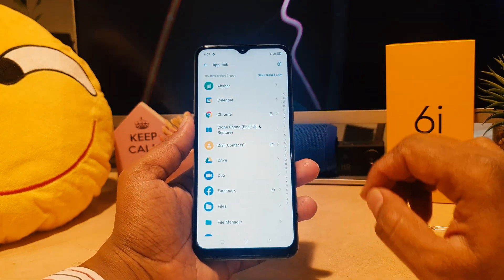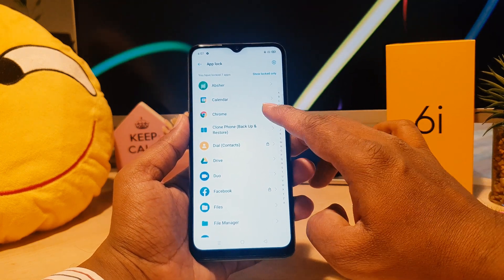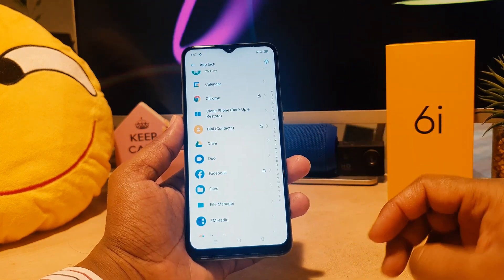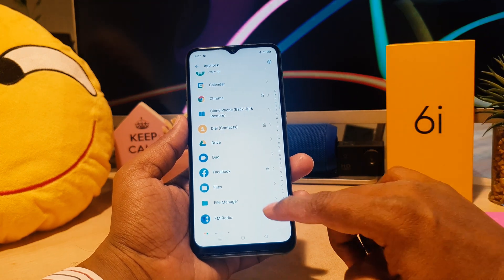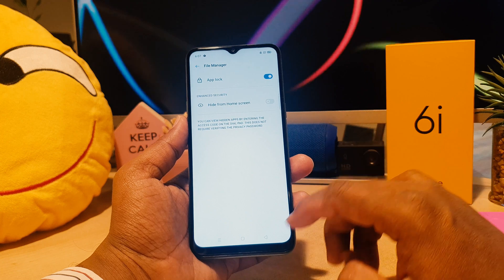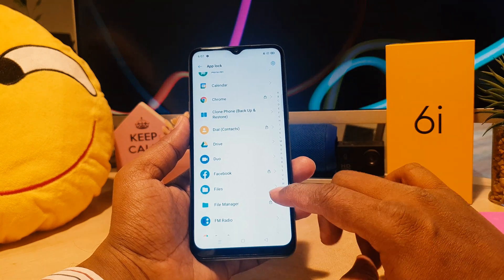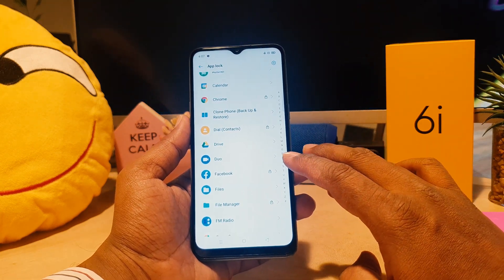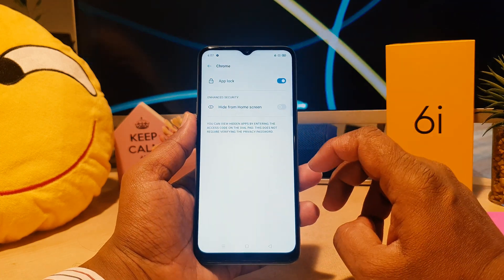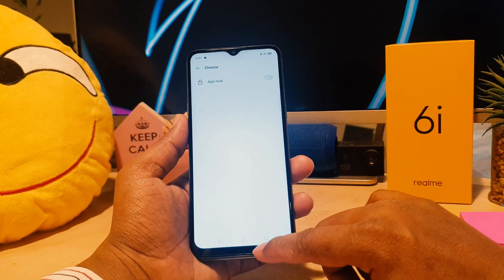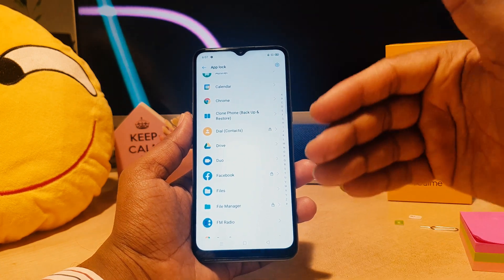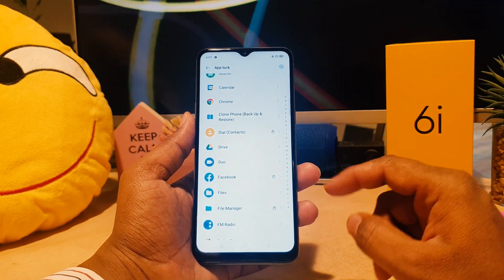Now you can see all the apps that currently have a lock icon — for example Chrome, Dial, Pay, and Facebook. I can add a lock to File Manager by tapping on it. To remove an app, for example Chrome, I can open it and turn it off. This is how you can add or remove apps from your app privacy password.